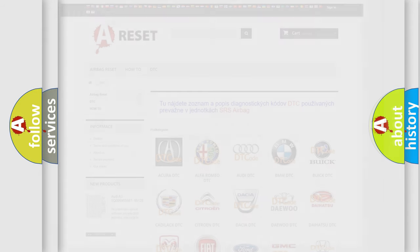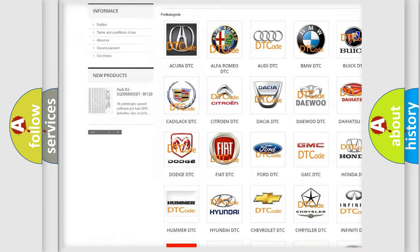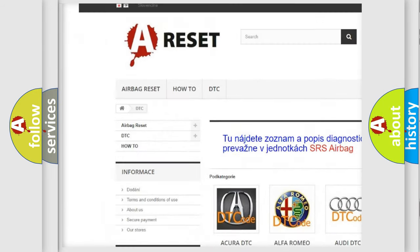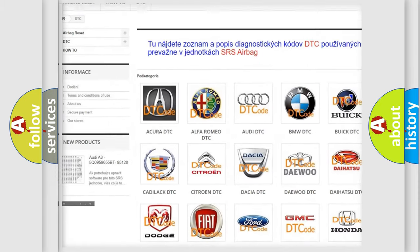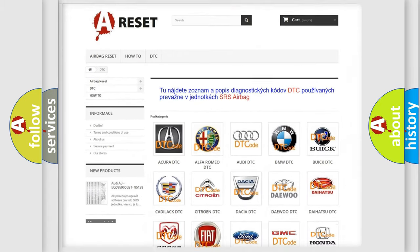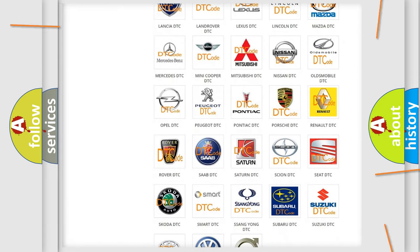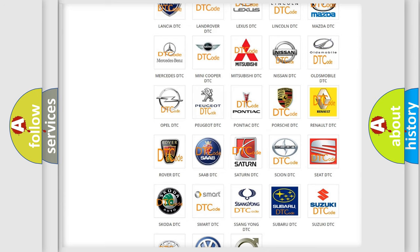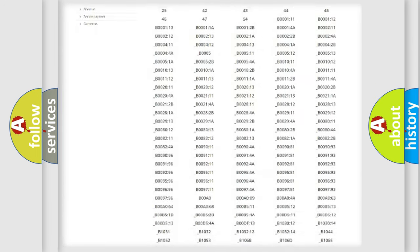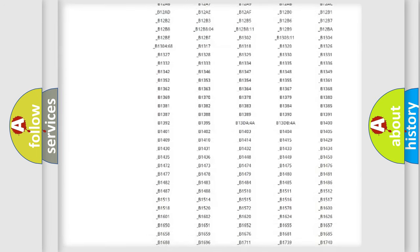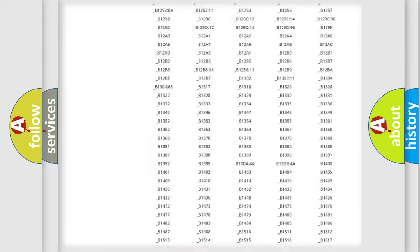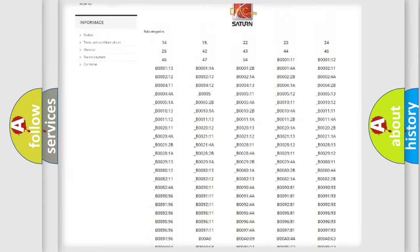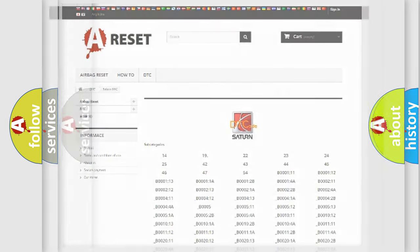Our website airbagreset.sk produces useful videos for you. You do not have to go through the OBD2 protocol anymore to know how to troubleshoot any car breakdown. You will find all the diagnostic codes that can be diagnosed in Saturn vehicles, and also many other useful things.